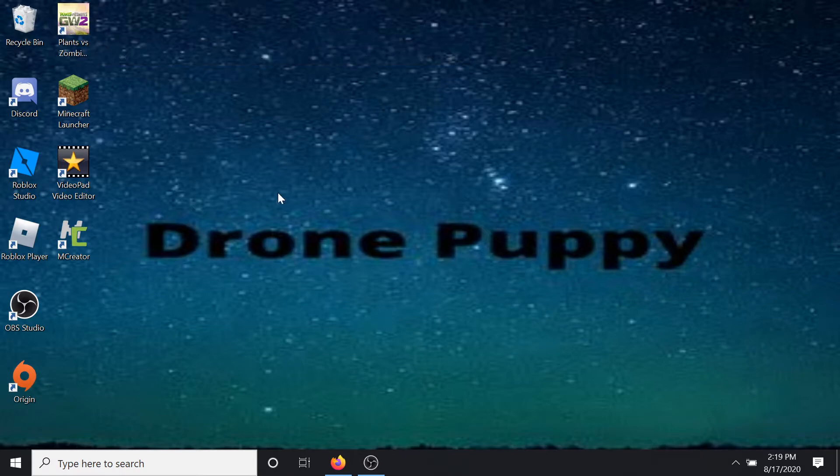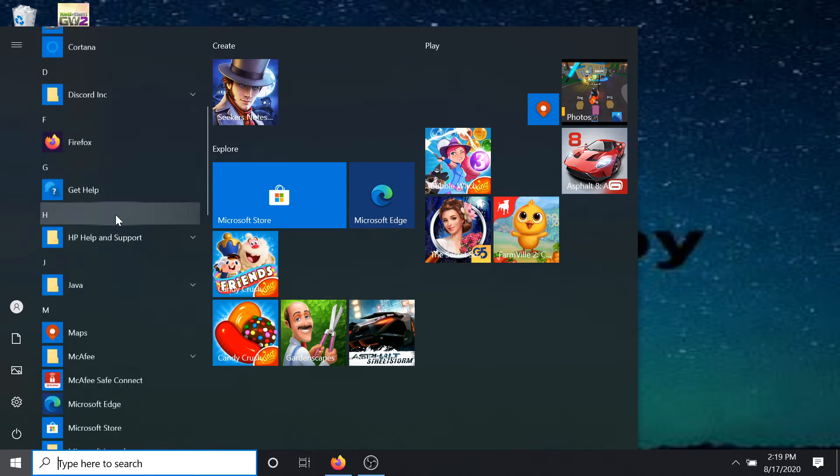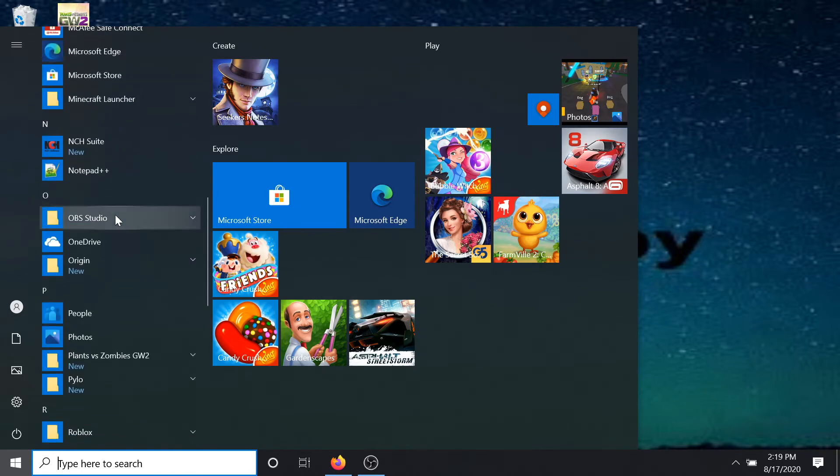So first what you want to do is press your Windows key, or you want to go to the Origin client. Whatever you're on, on Windows, you want to go ahead and scroll